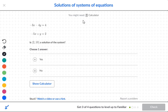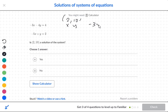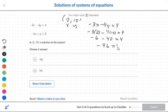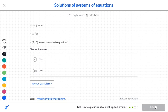The next problem gives us the point (2, 10), so x is 2 and y is 10. I'll start with the first equation: negative 3x minus 4y is equal to 4. Replacing x with 2 and y with 10, I multiply and get negative 6 and negative 40, which gives negative 46 — that does not match 4. It failed on the first equation, so the answer is no.